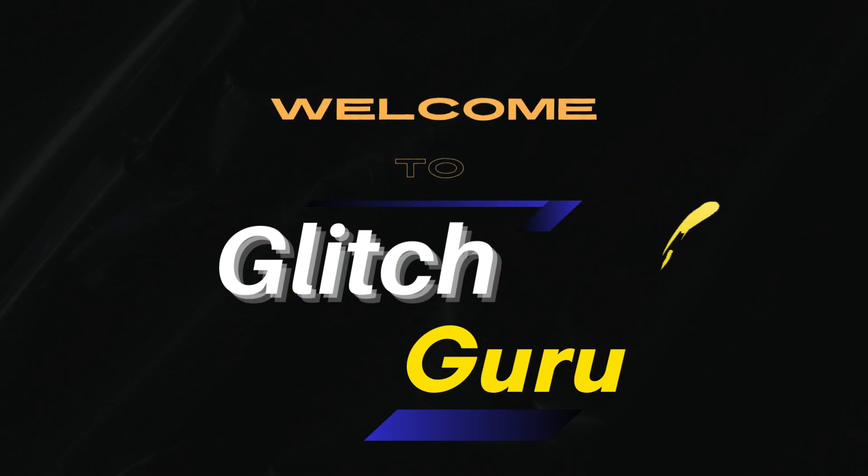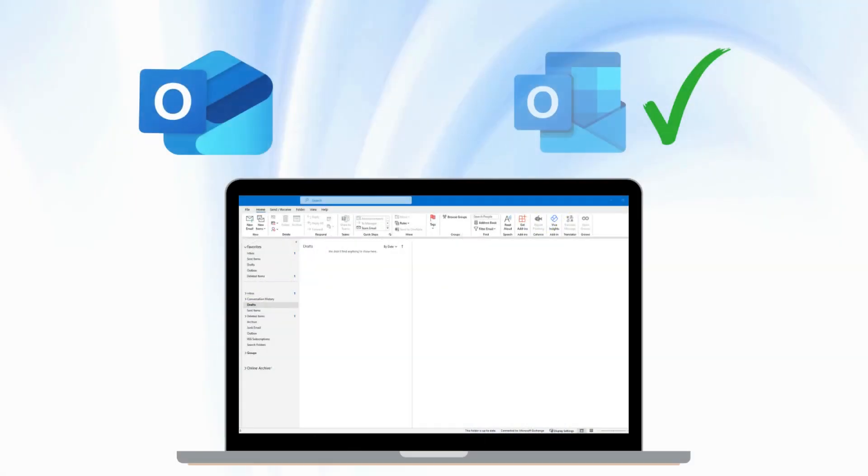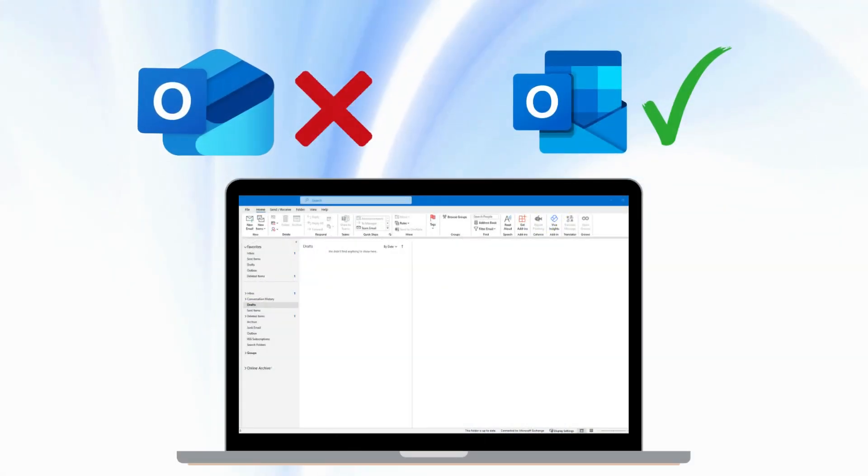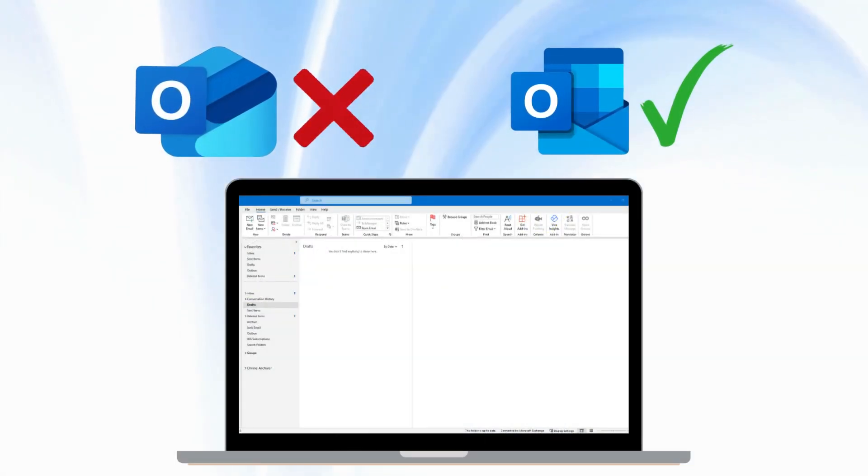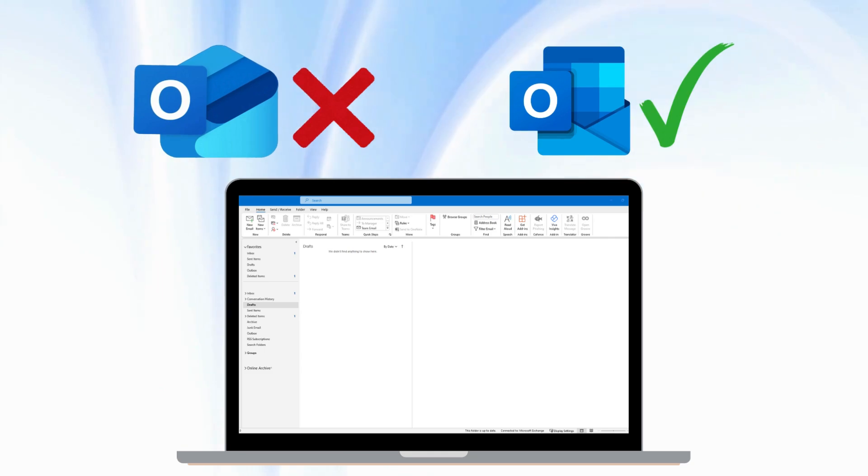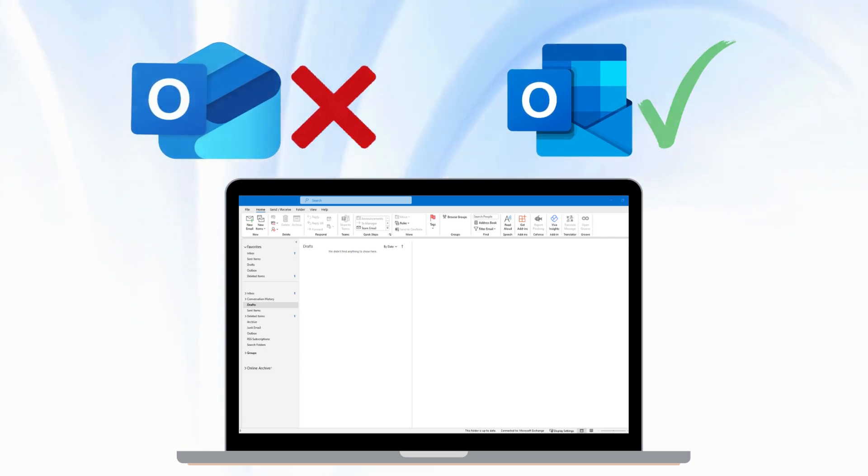Hi guys, welcome to Glitch Guru. In this video, we'll show you how to revert back to the old Microsoft Outlook app on your Windows computer.